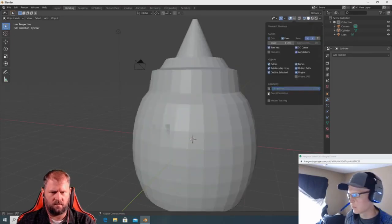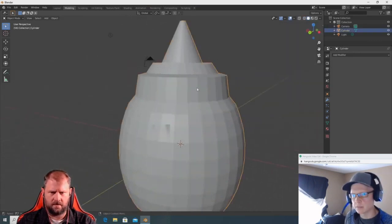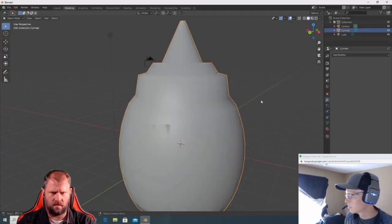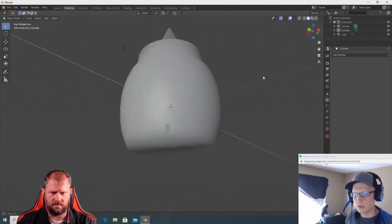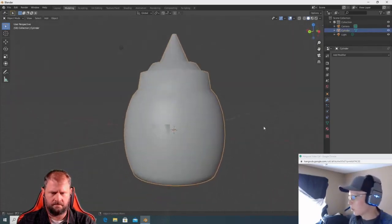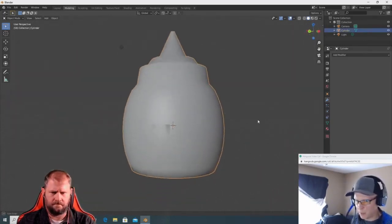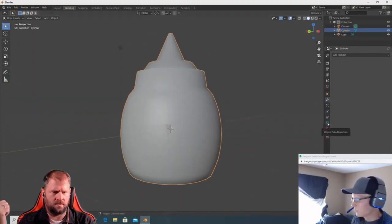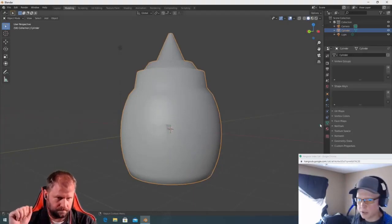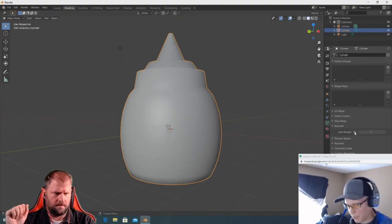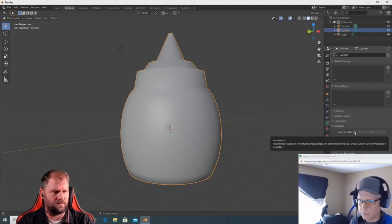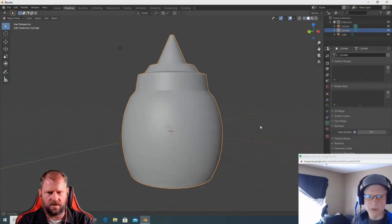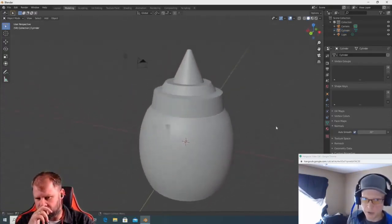Make sure wireframe overlay is off so you can see the smooth shading. Select the object, right-click, and Shade Smooth makes it completely smooth. But we want to harden some of those hard edges. Go to the Properties panel on the right — the triangle icon — find Normals, and enable Auto Smooth. Set your degree threshold, and anything below that angle will get hardened automatically while you model.